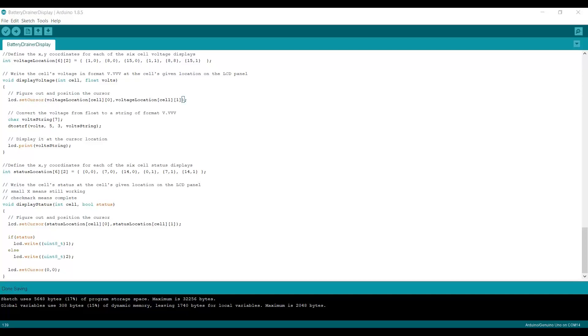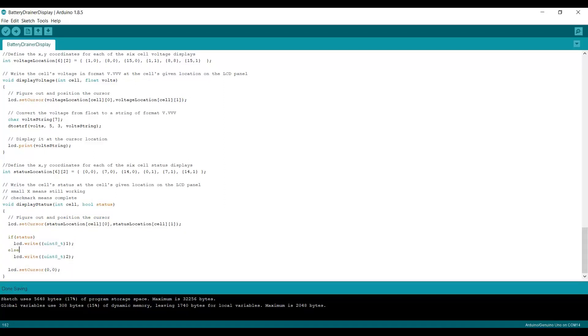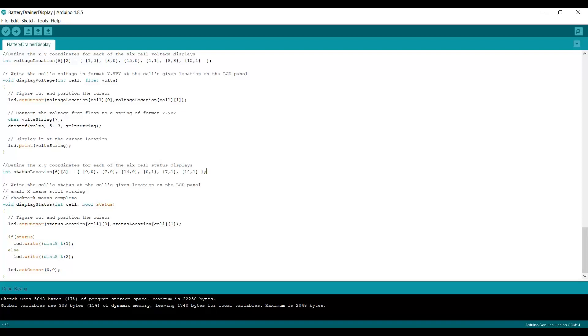The display status method is quite similar. I have the location for the cursor defined here: 0,0, 7,0, 14,0 for the first row; 0,1, 7,1, 14,1 for the second row. So the first thing I do is I set the cursor to the proper location for the cell.